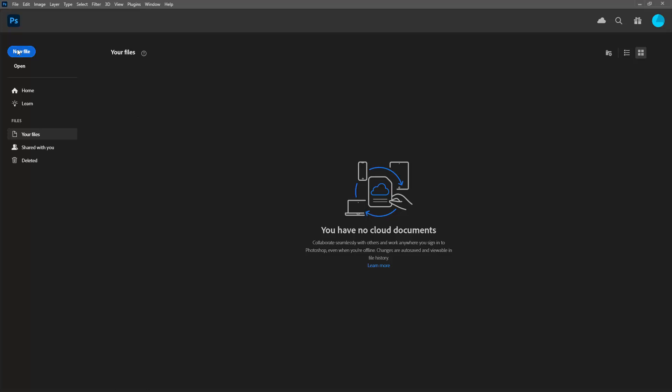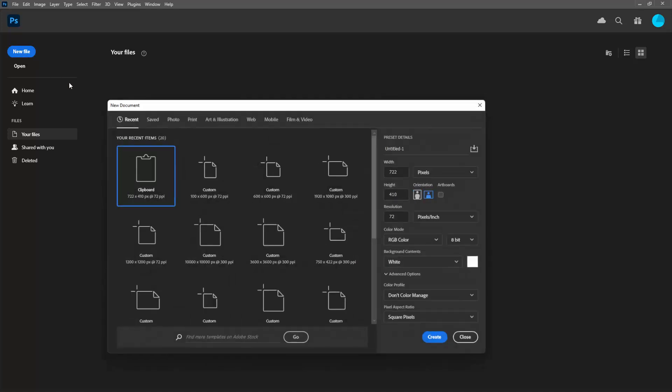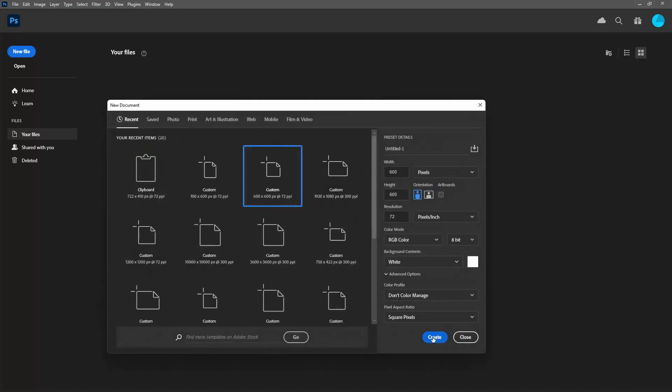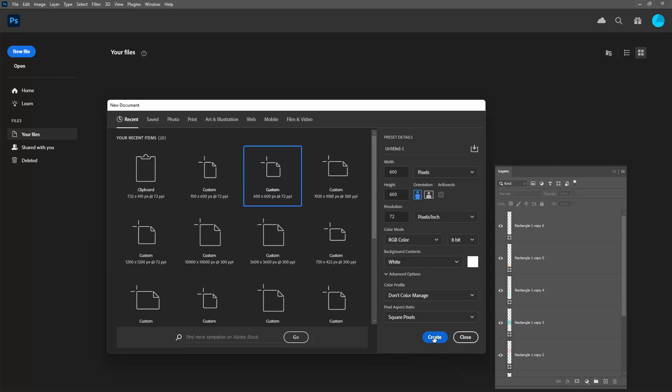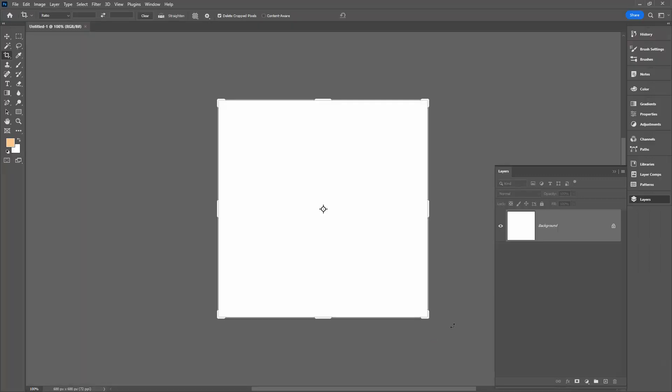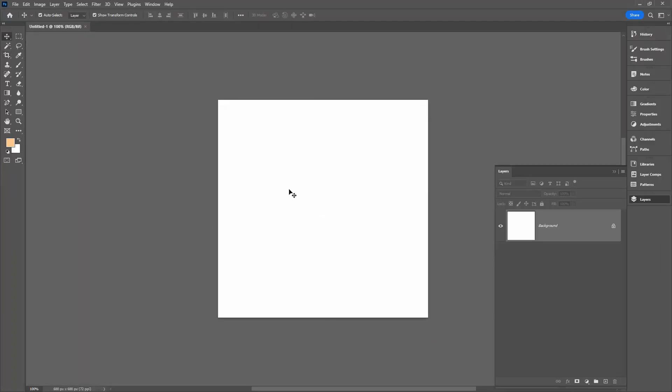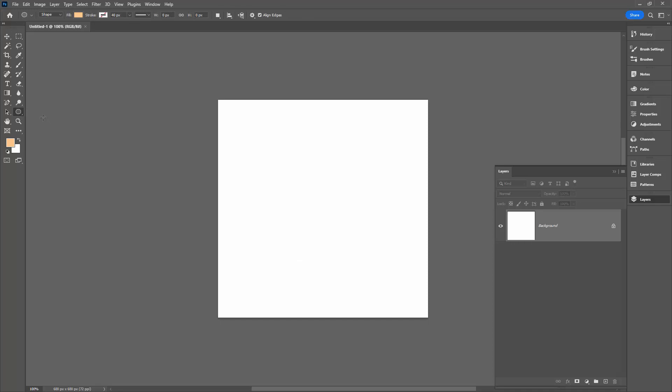Here in Photoshop, I'm starting with a file that is 600 by 600 pixels in size. I happen to be using RGB color with a white background. I'm going to draw out a circle. For this, I'm going to the ellipse tool and making sure that it's set to shape.